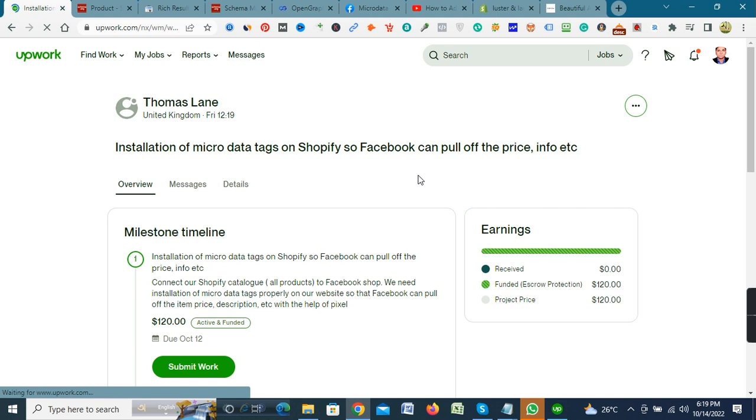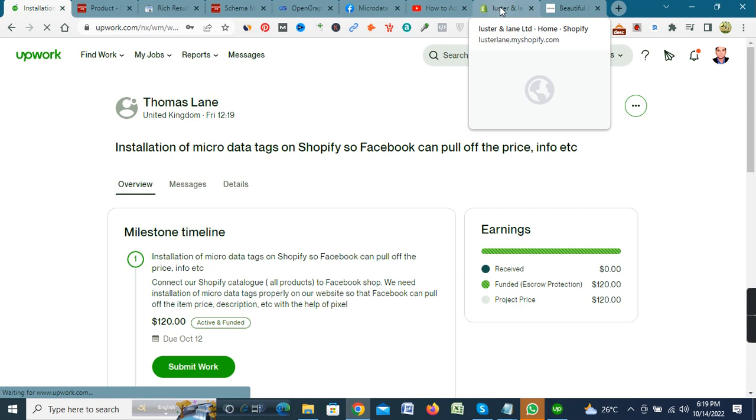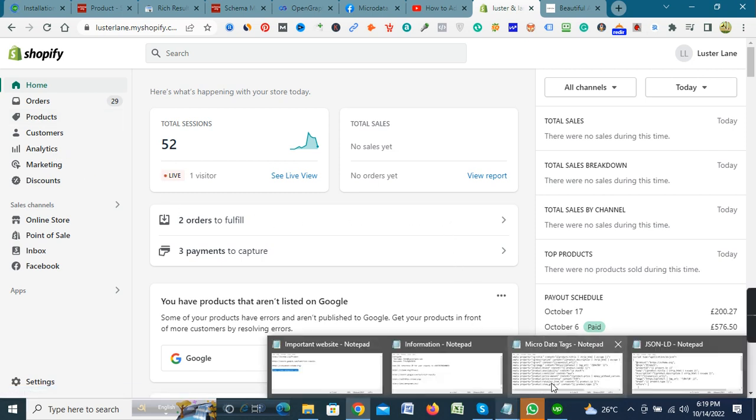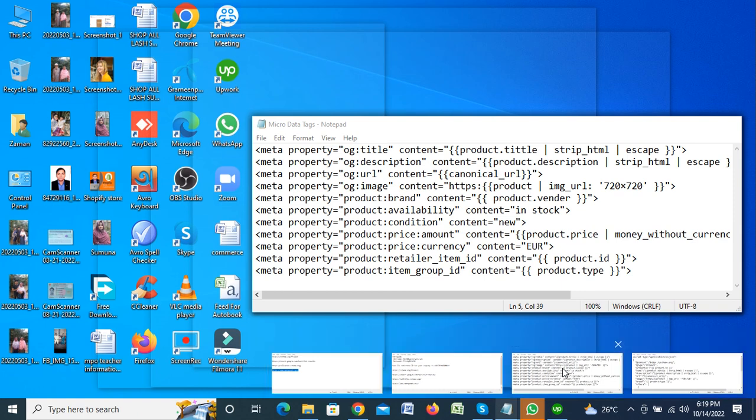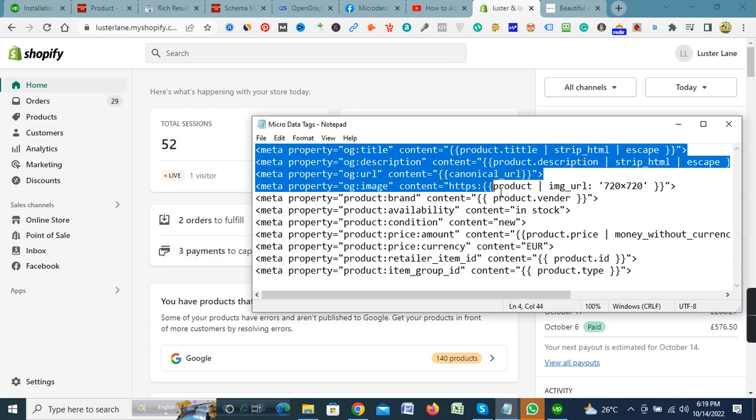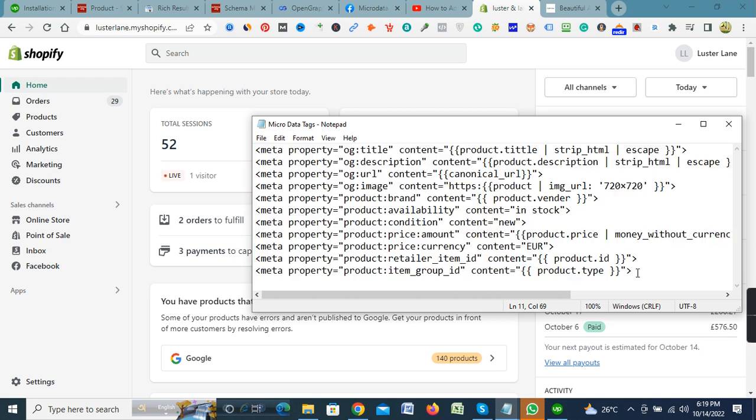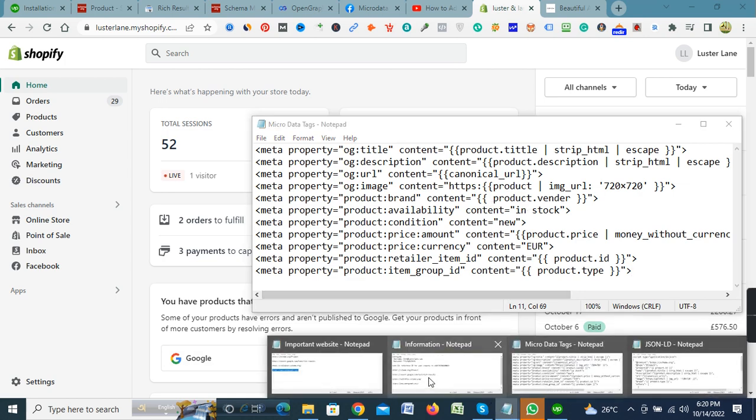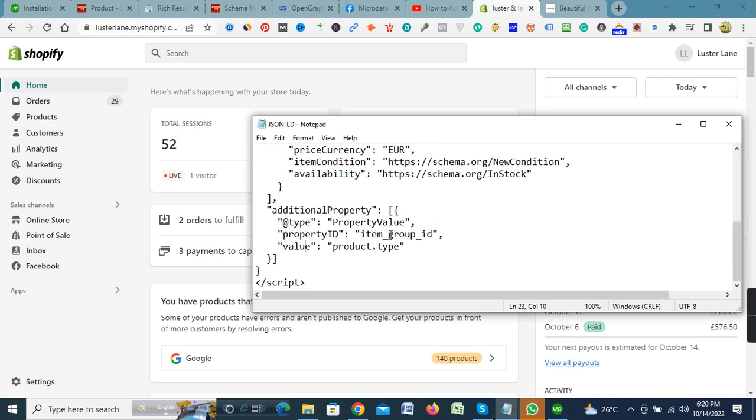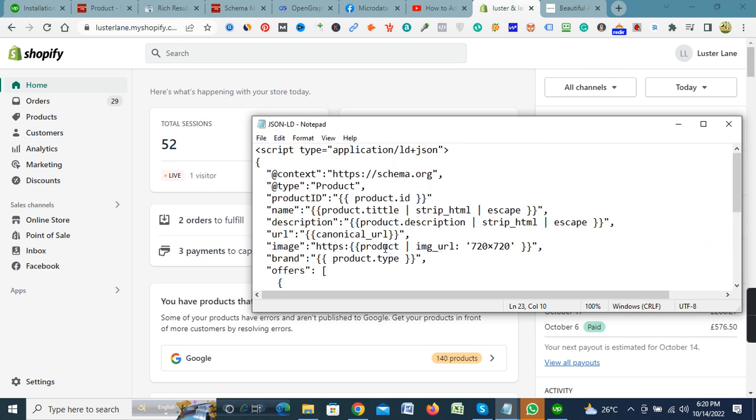Now let's start. If you want to install micro data tags to your Shopify store, just make the format like this. You should know coding about micro data tags and also use this format. After complete this coding, you should complete the JSON-LD coding and then use it to your Shopify store.